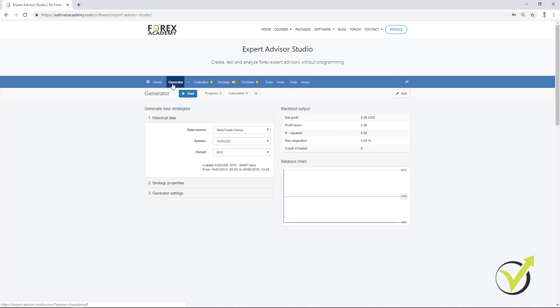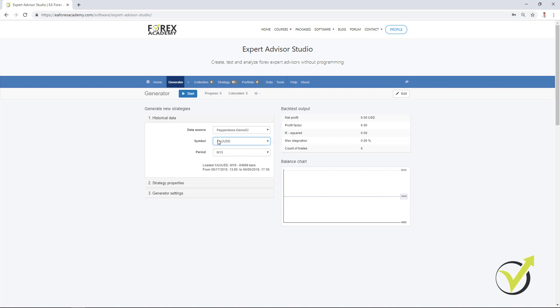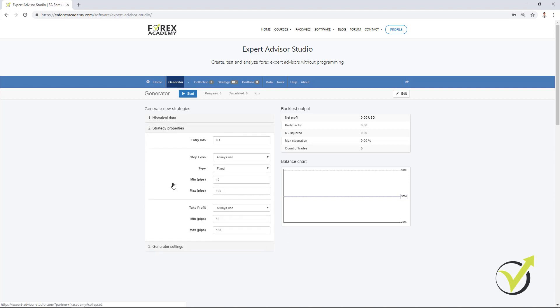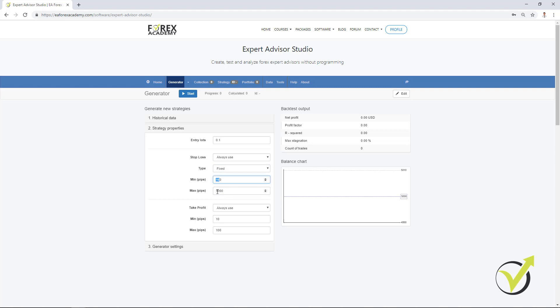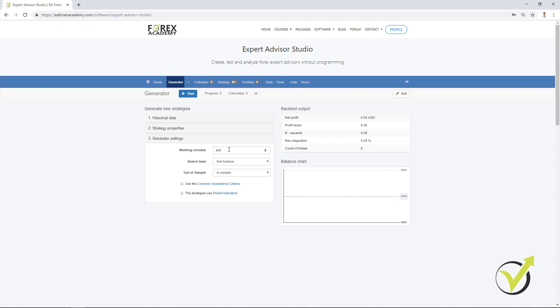Simply, the generator creates strategies over the historical data that I have selected. In this case, I will use the data from Pepperstone broker and I will use gold on M15 chart. From strategy properties, I can select what entry lot I want to have, what type of stop loss to use, trailing, fixed or trailing. I will stick with fixed. Then we have the range for the stop loss and the take profit. I'll go between $10 and $100 for gold and same with the take profit. Then we have the generator settings where we set how long time we want the generator to work. I will set it to 300 minutes. Then we have out of sample, in sample. Here, I will choose 20% out of sample.